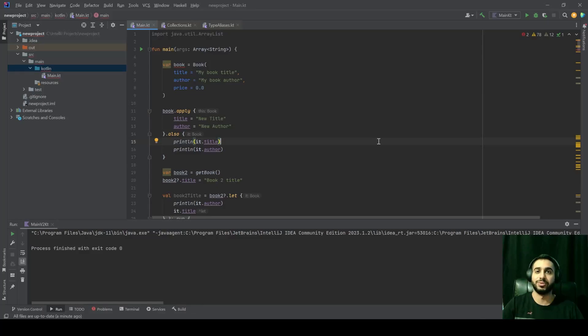Hello and welcome to Relatable Code. In this video, we're going to talk about extension functions in Kotlin, so let's get started.